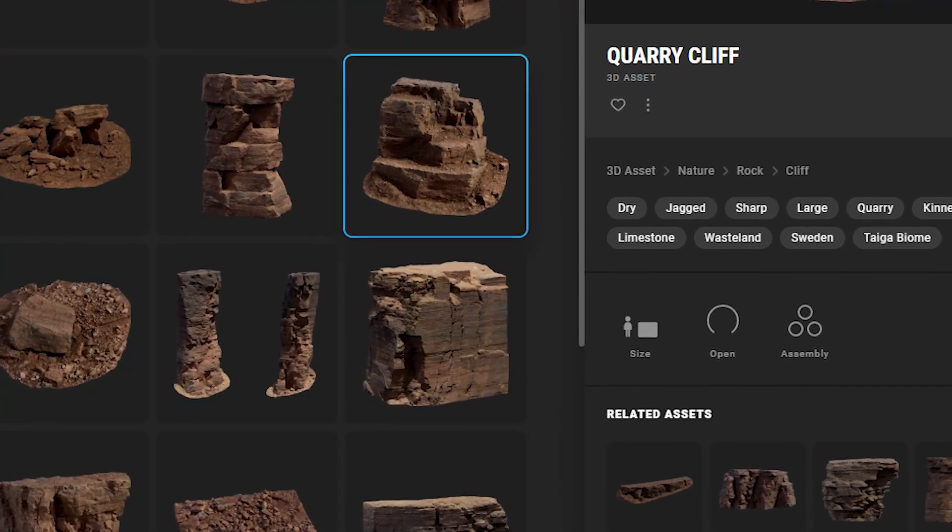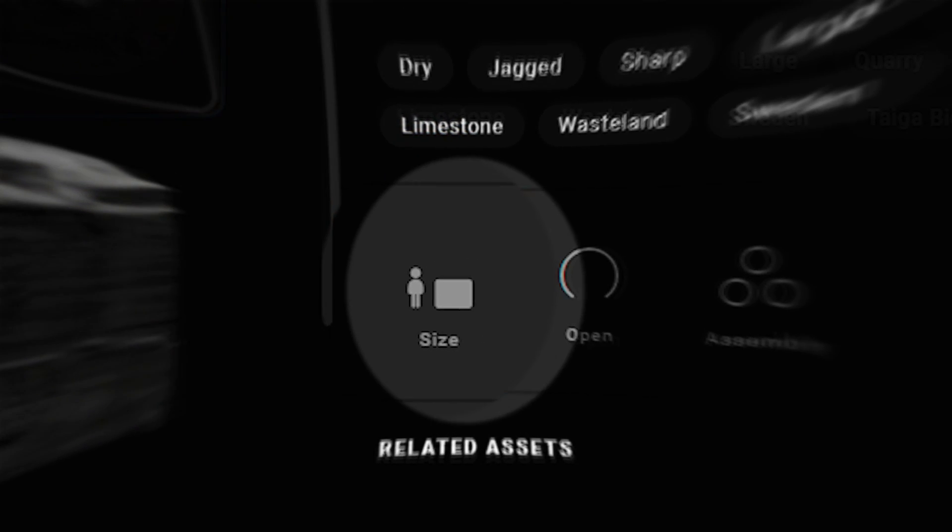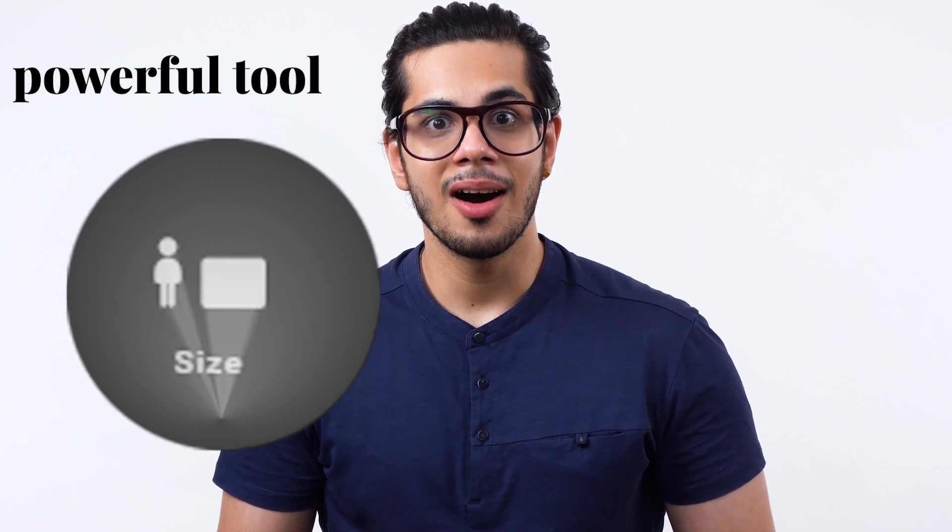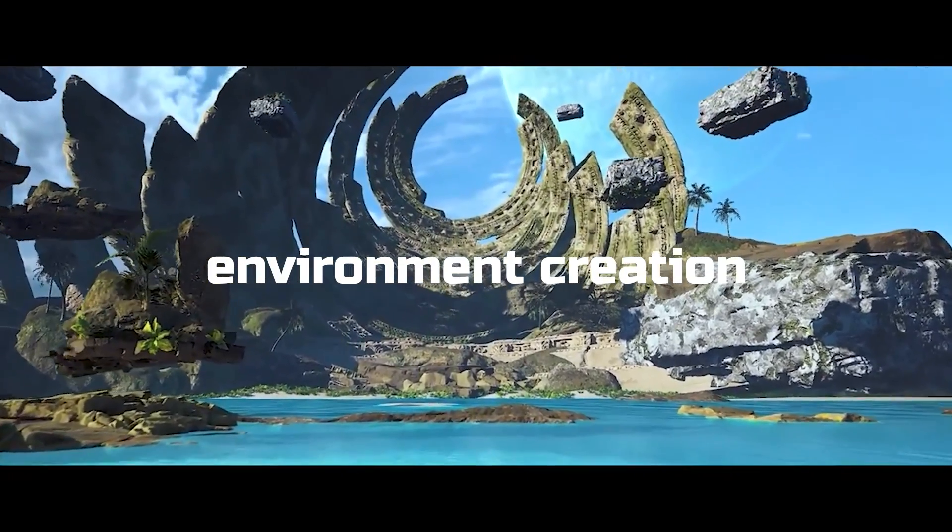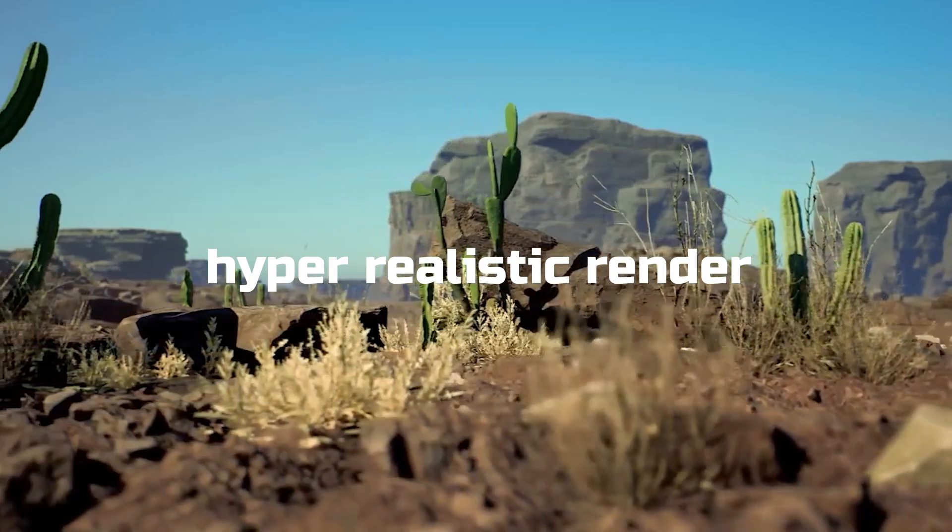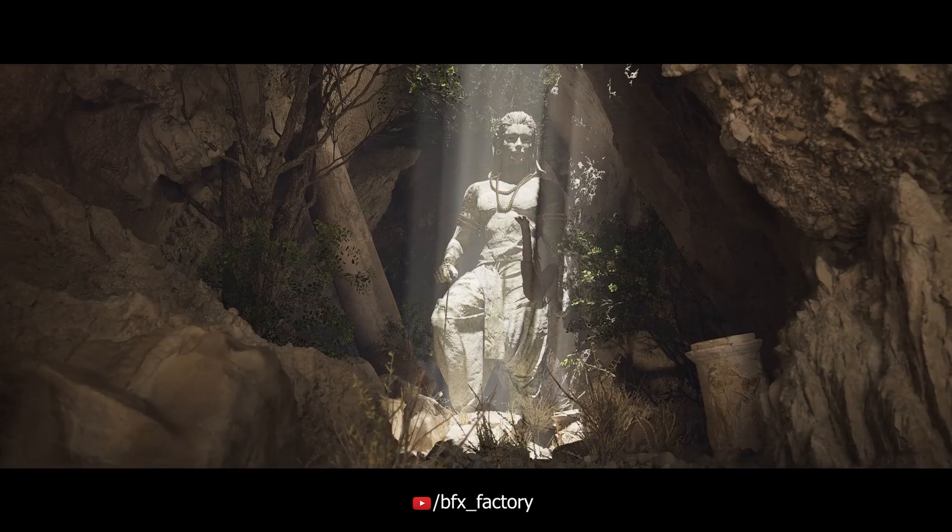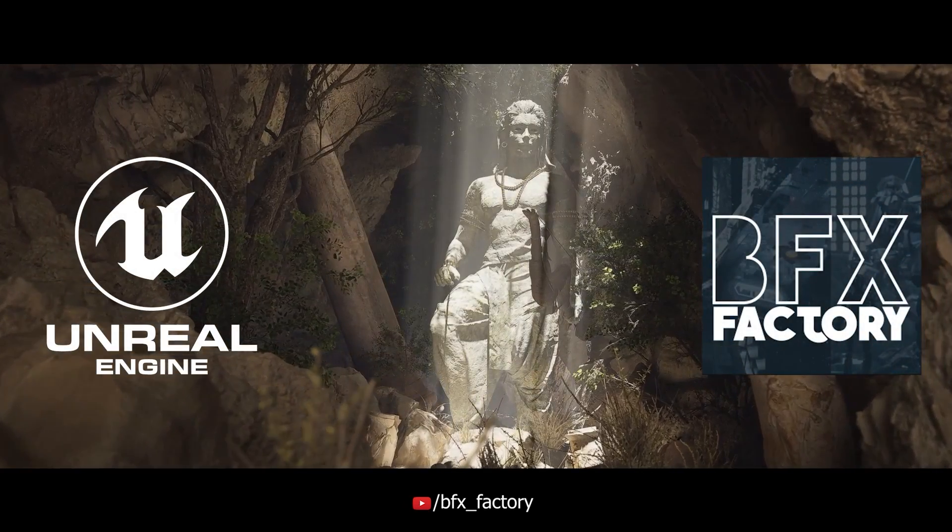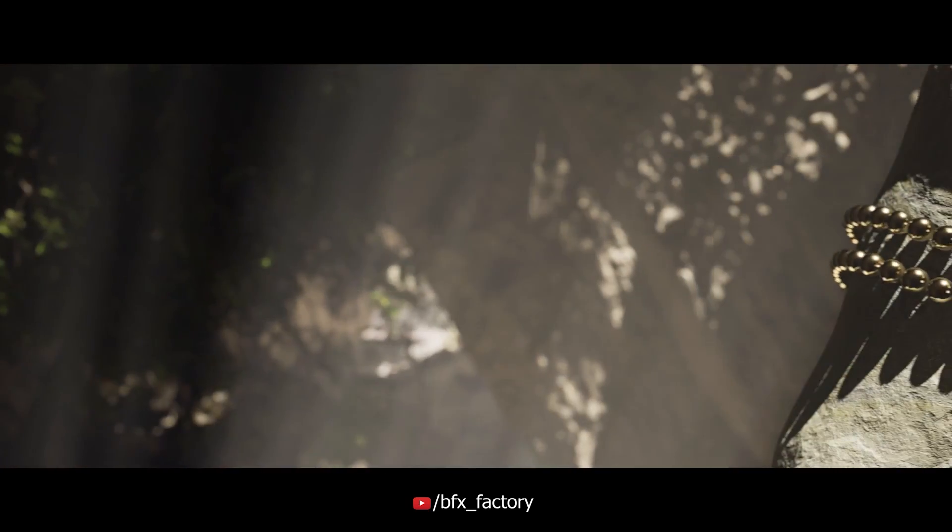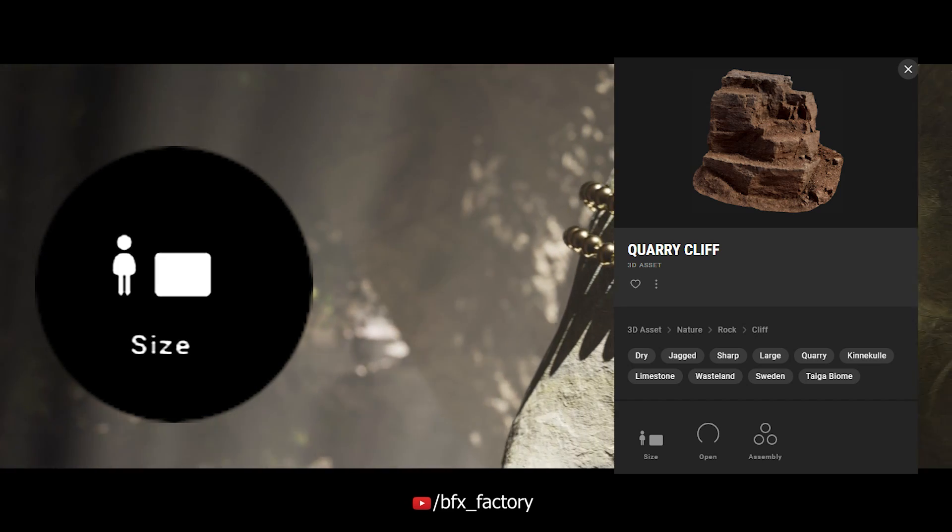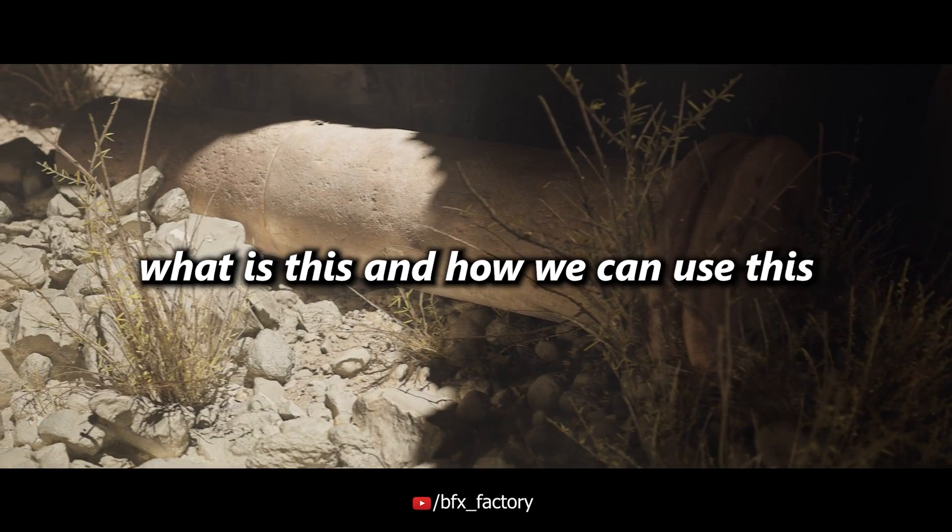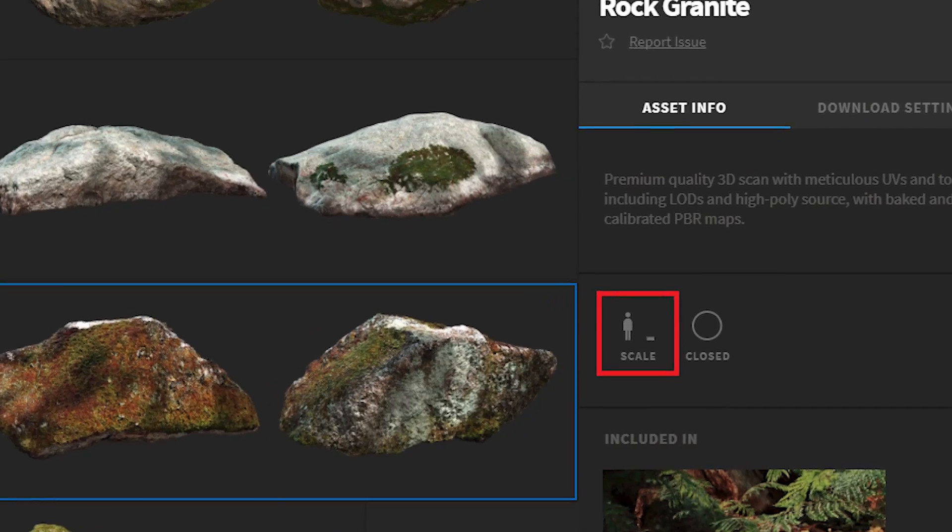Hey, did you ever notice this small icon inside of Quixel Megascans? This icon may be so powerful for you during environment creation and can give you a hyper-realistic result, but unfortunately everyone ignores this. Hello everyone, welcome back to another exciting Unreal Engine tutorial. Today we'll talk about this small icon that we always ignore inside of Quixel Bridge. What is this icon and how can we use it?